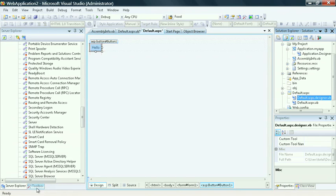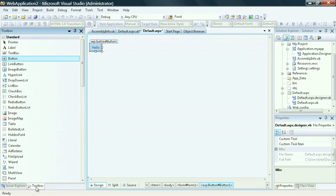We briefly showed you some of the components in the toolbox by dragging over a button. Now let's take a look at it a little more closely.